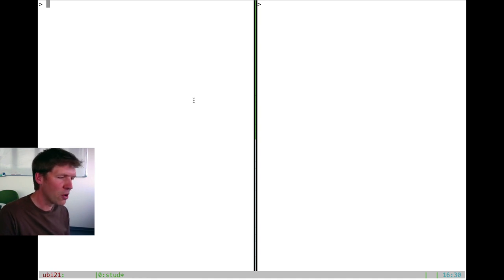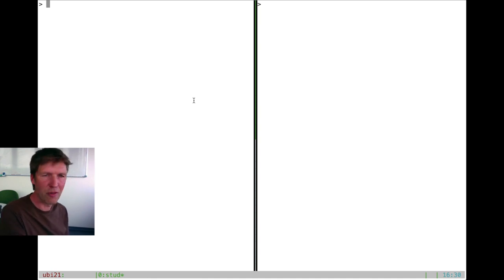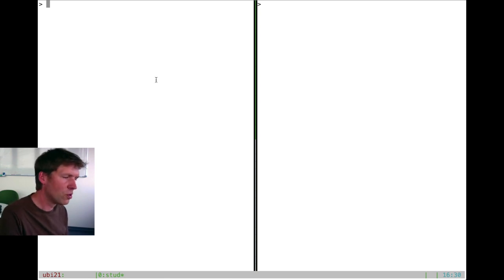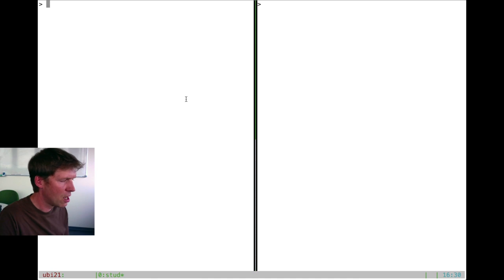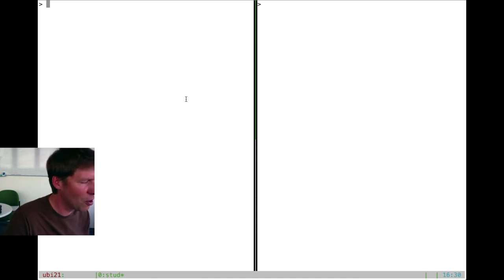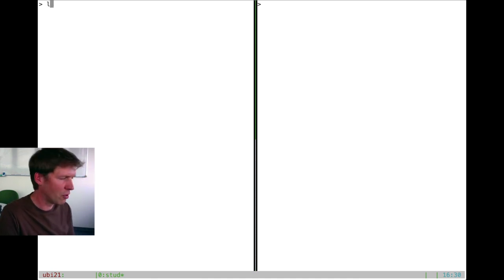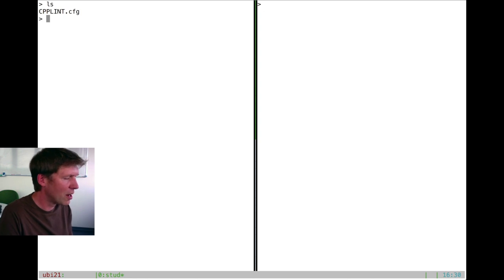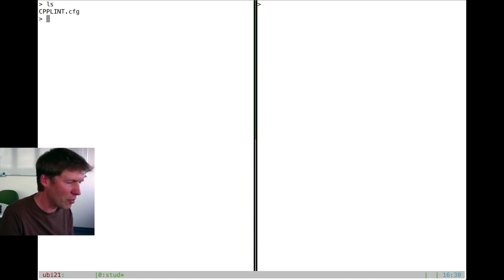This is nice because in that case you can edit a file on one side and edit another file on the other side or also compile on the other side. So this I think is sometimes saving a lot of work. Now when we see what is in our directory there's just this one configuration file, that's about it.